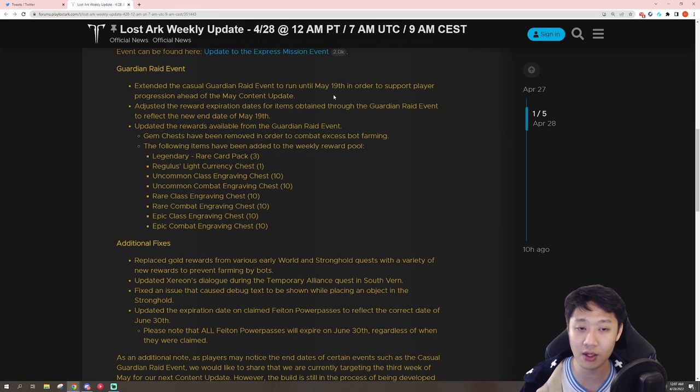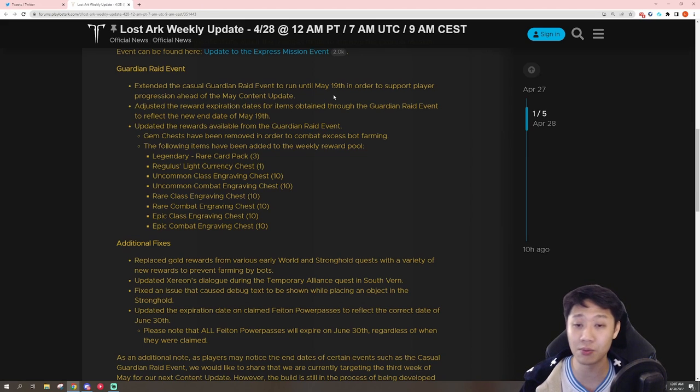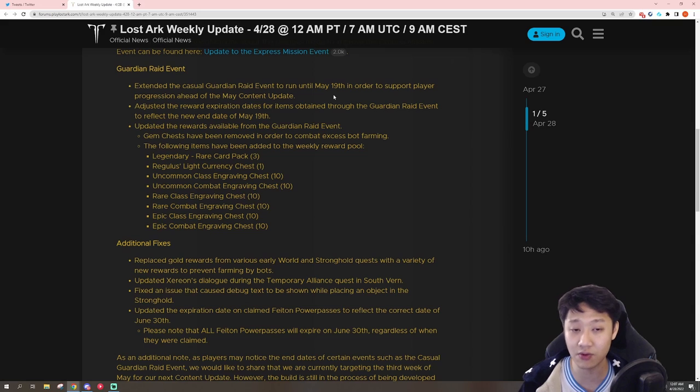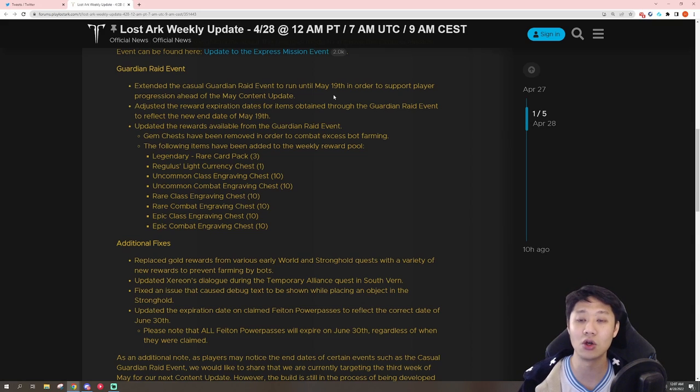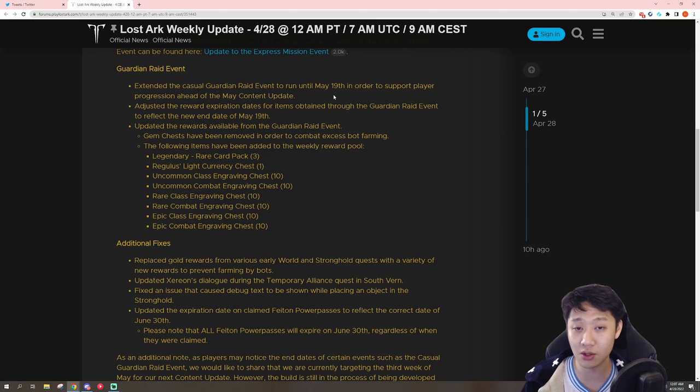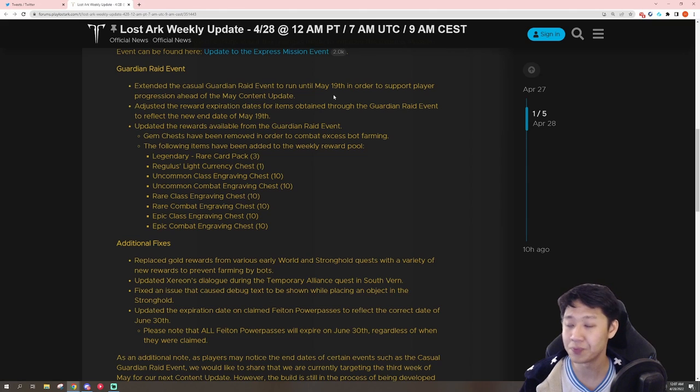Now this is kind of foreshadowing a little bit about what they're going to talk about later, but they're pushing back the event to make it so that people can progress more to 1415 and get to Valtan by the time it comes out. So I guess in their data, they're seeing that people are not progressing at the rate that they thought they would.